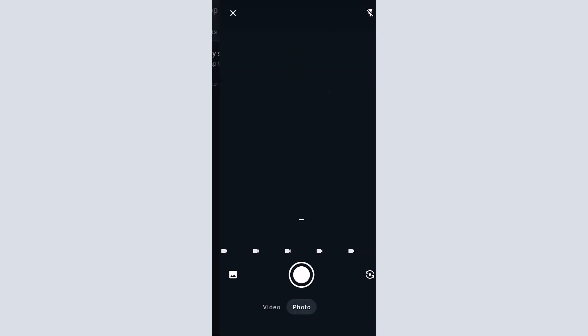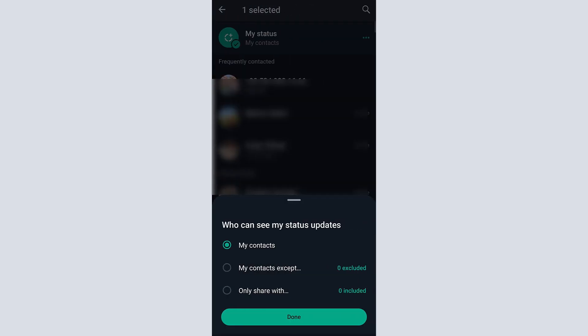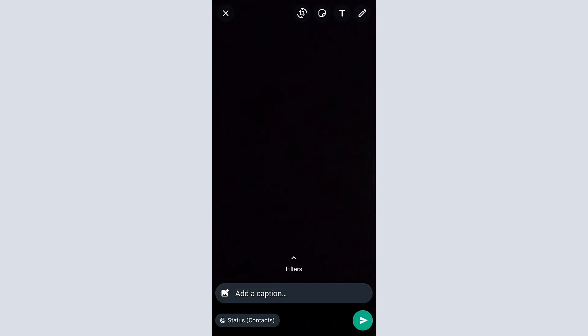WhatsApp Stories is another option for interactive feedback exchange on WhatsApp. Students can share WhatsApp stories to ask and receive feedback.